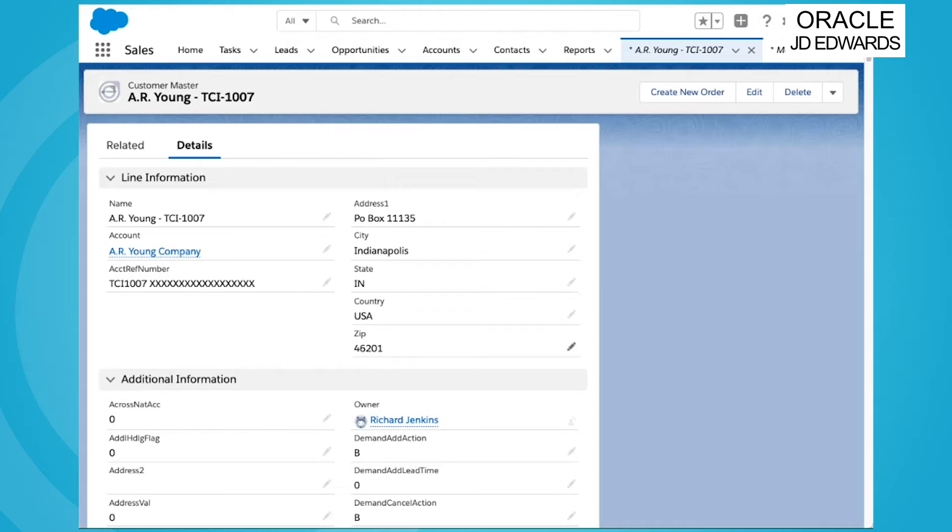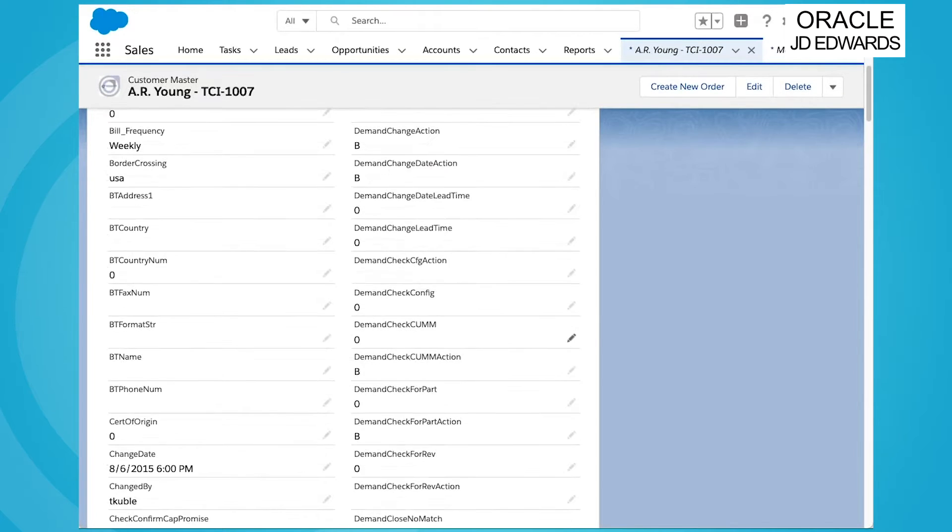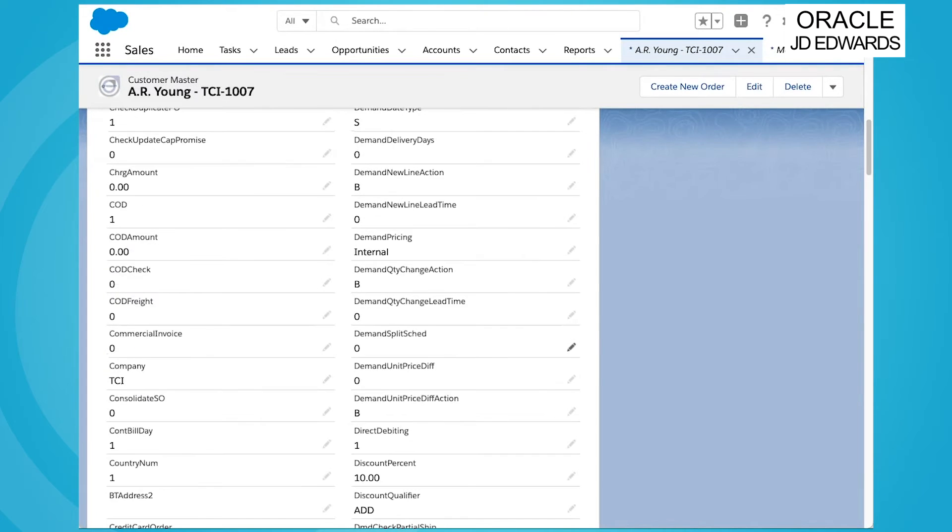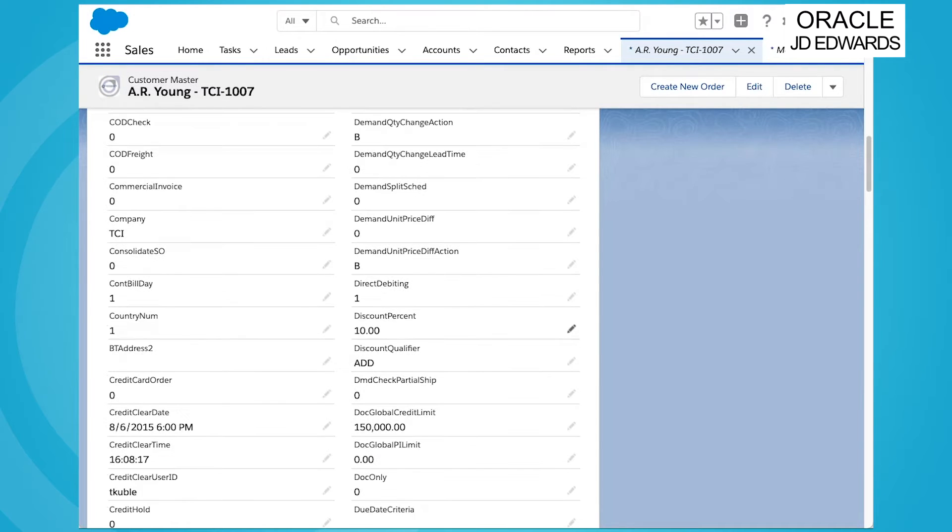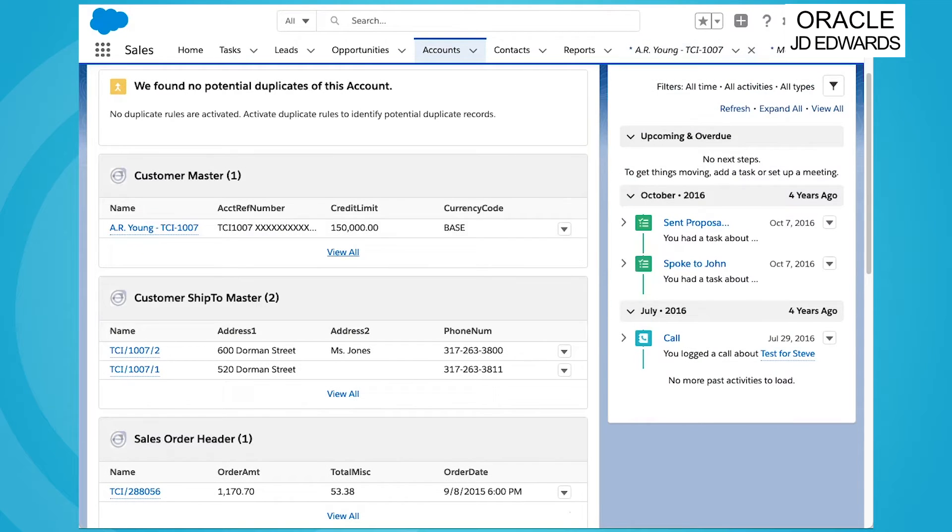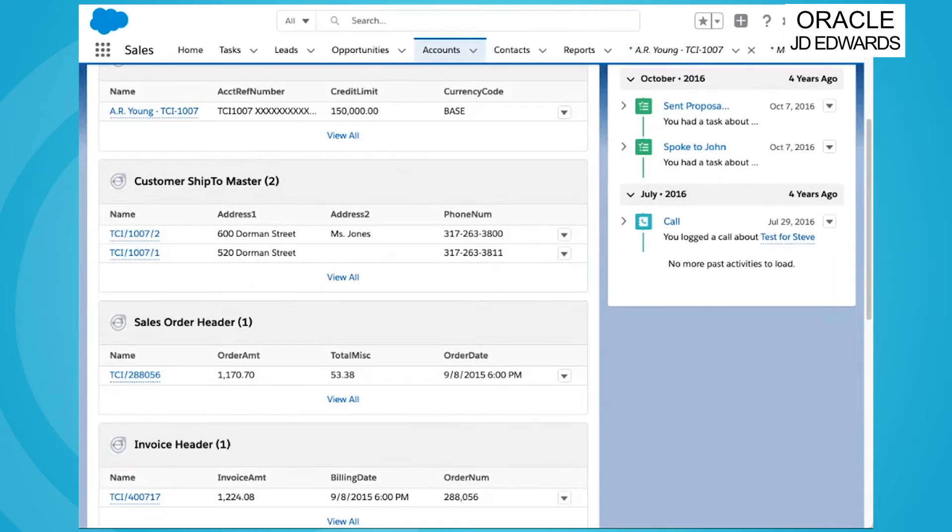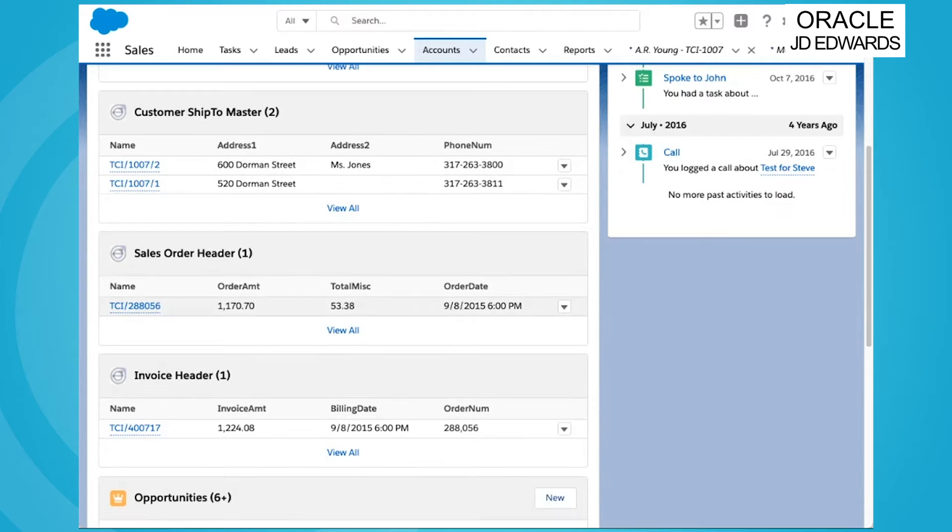This allows your teams a full 360 degree view of their clients with insights like discount applicable, credit limit, current balance, multiple ship to addresses for your larger clients with multiple locations.